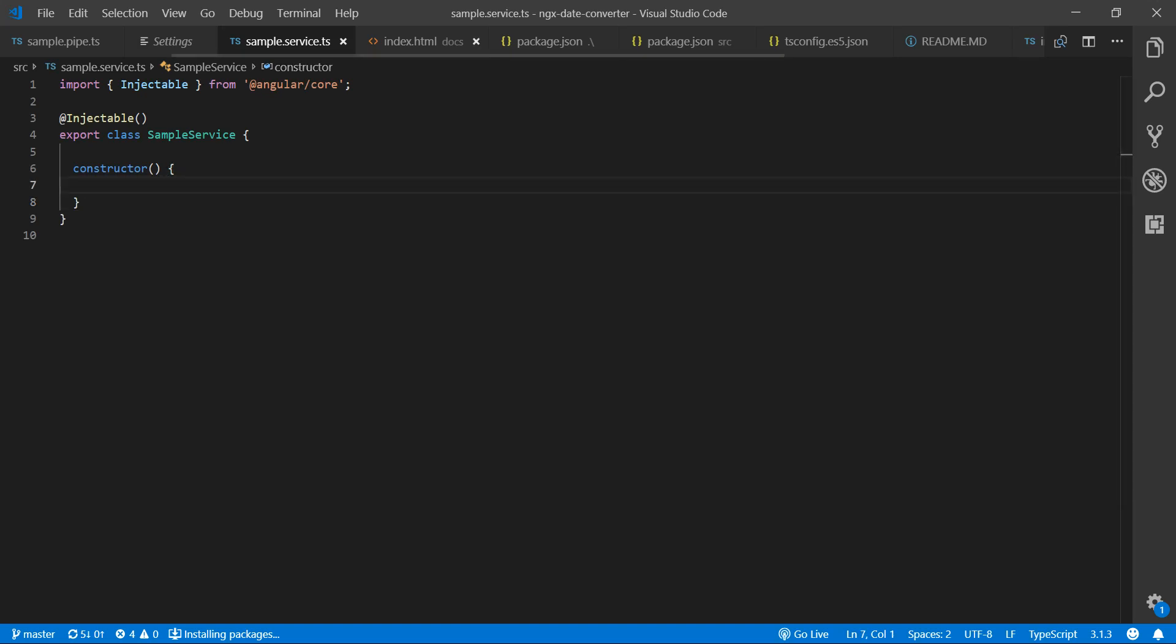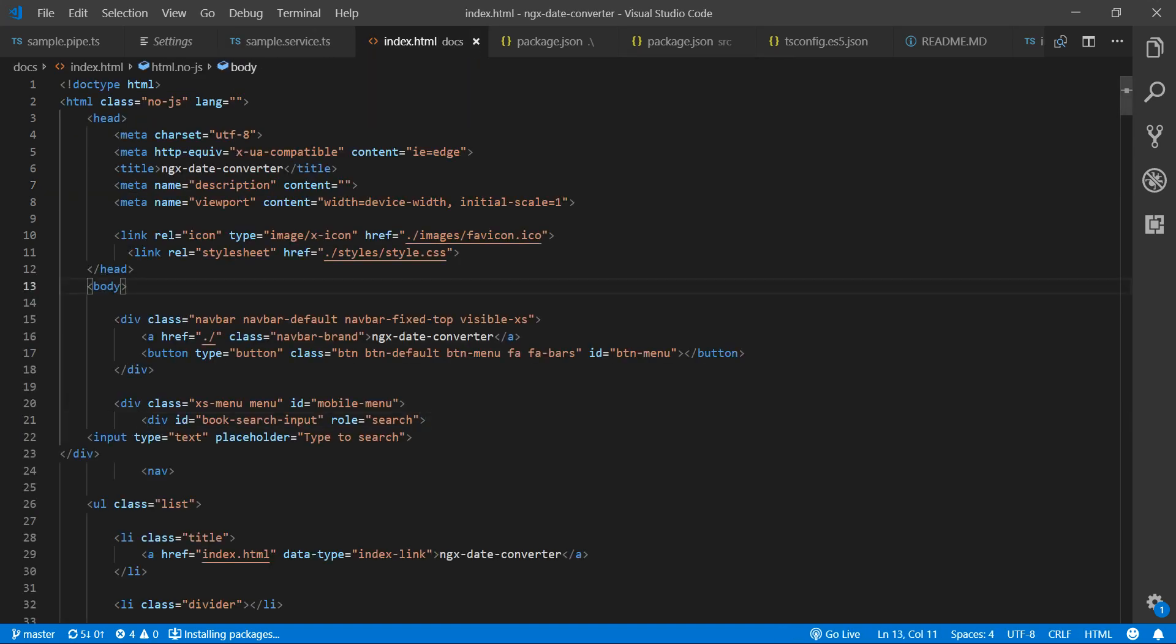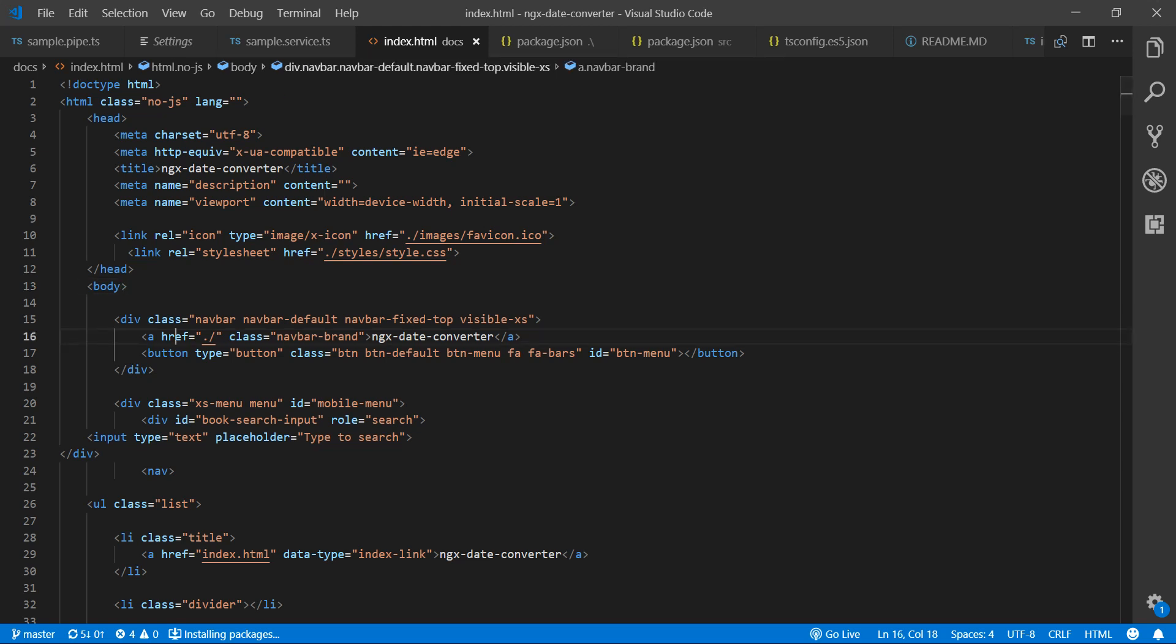For better understanding, I'll switch to an HTML file. You can see I'm inside a body tag. If I go to a div tag, it will show the various elements in the file structure.